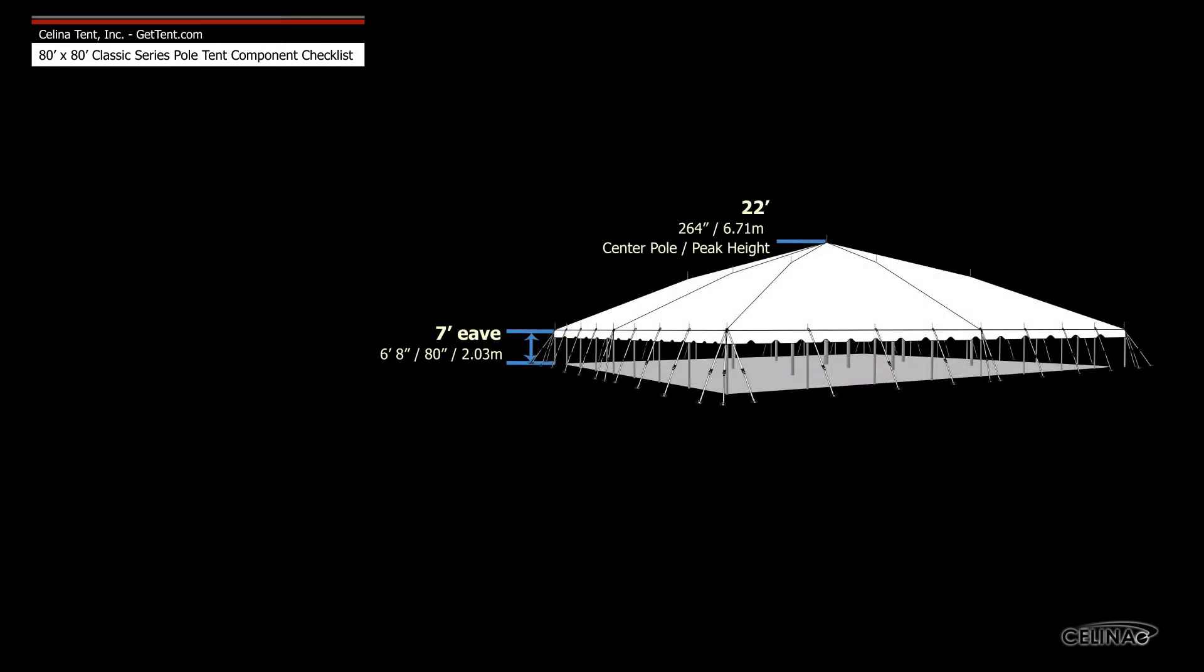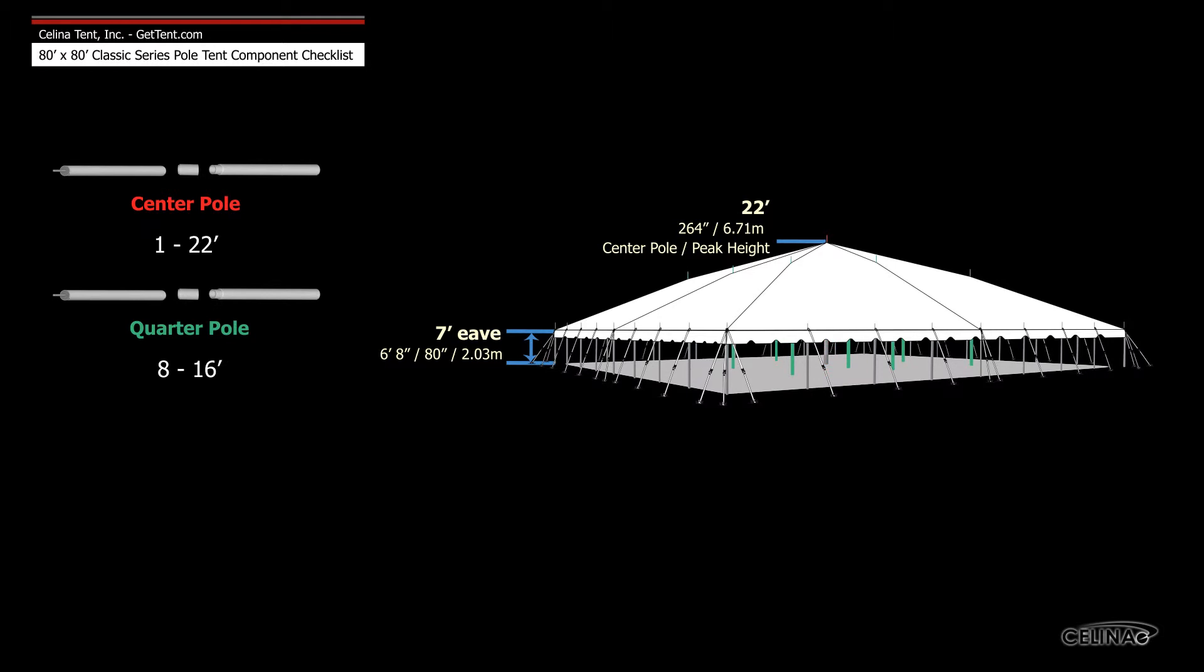Poles for tents with a 7 foot eave height include one 22 foot center pole, eight 16 foot quarter poles, and 32 7 foot side poles.